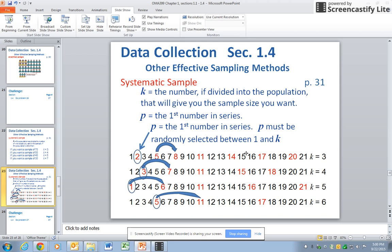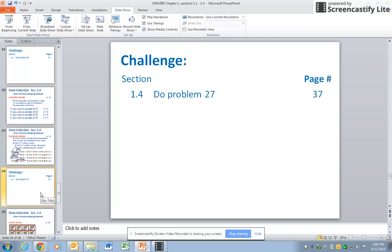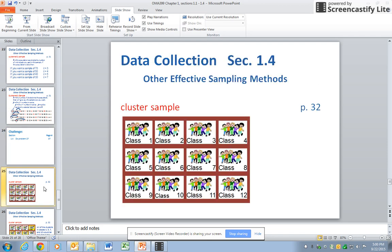Then nine and twelve, and so forth. If k was six — remember, k is the number divided into the population that gives you the sample size you want — you would randomly select from one to six. Say you got five, then you jump every sixth person from there. This is called a systematic sample, and you use it when you do not know exactly how many are in your population. Here's a challenge for you to practice and make sure you understand the concept.